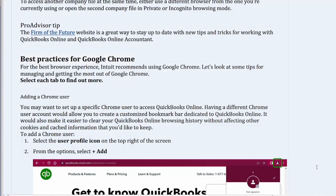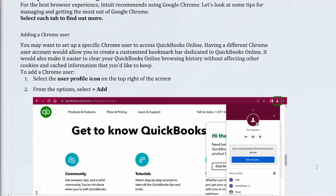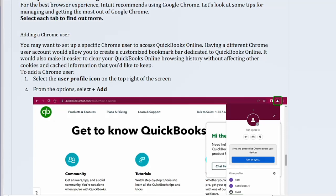Best practices for Google Chrome. For the best browser experience, Intuit recommends using Google Chrome. Let's look at some tips for managing and getting the most out of Google Chrome. Select each tab to find out more.